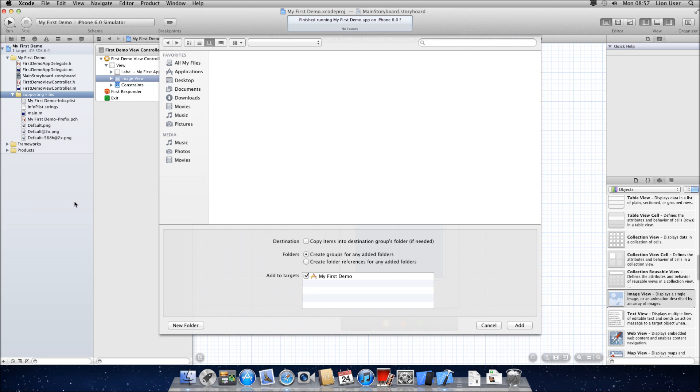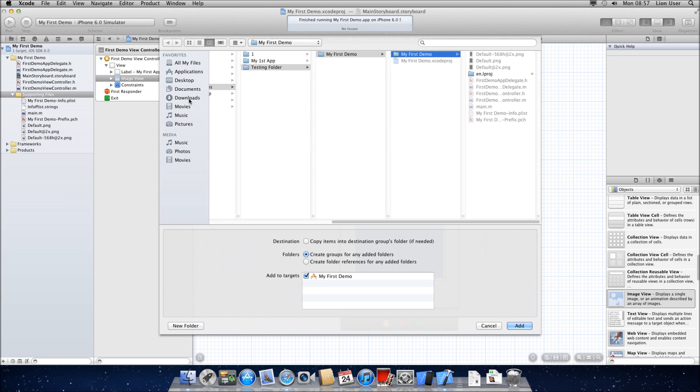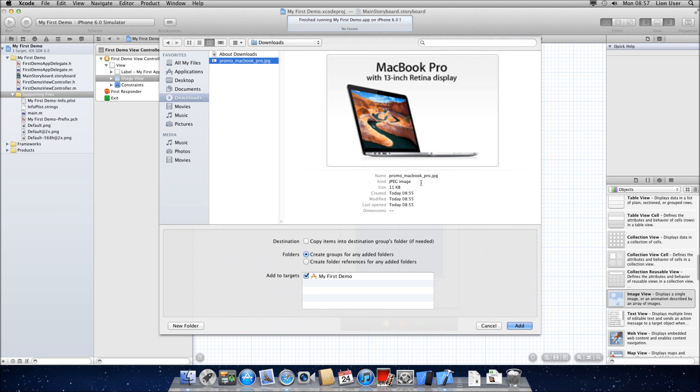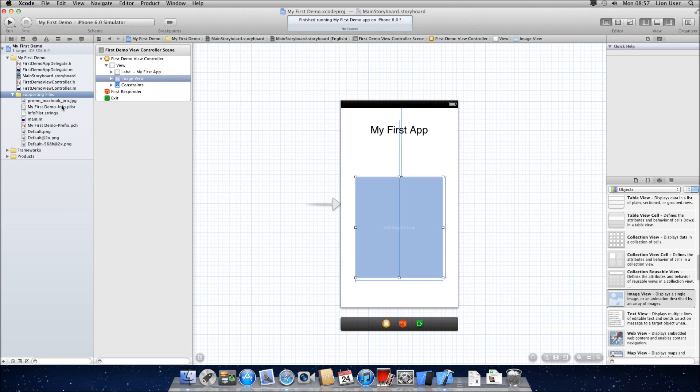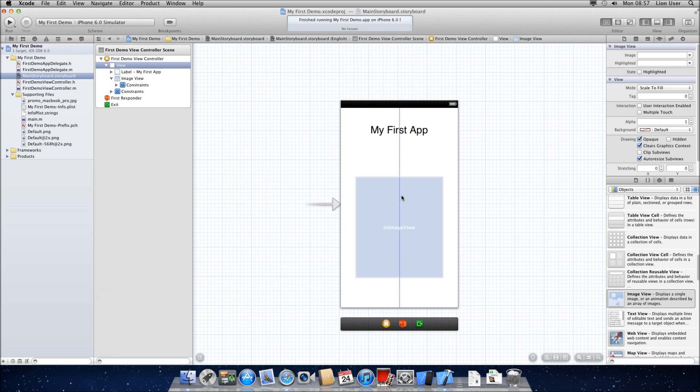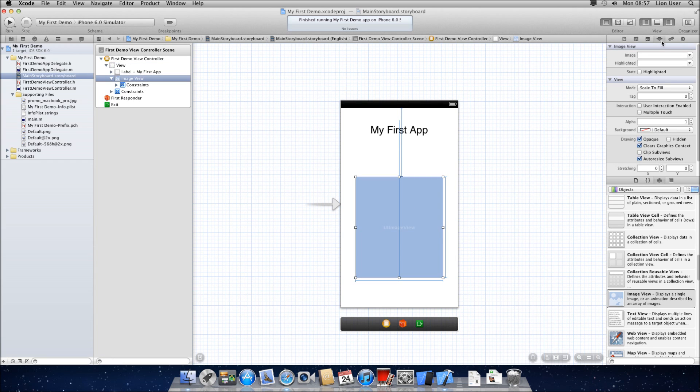You then need to go to supporting files at the top here. Bring it in the menu and add files to my first demo. I've got one here, promoMacBook.jpg, any image you want, I'm just going to add it in. Then you can see it's now a part of my app in supporting files.